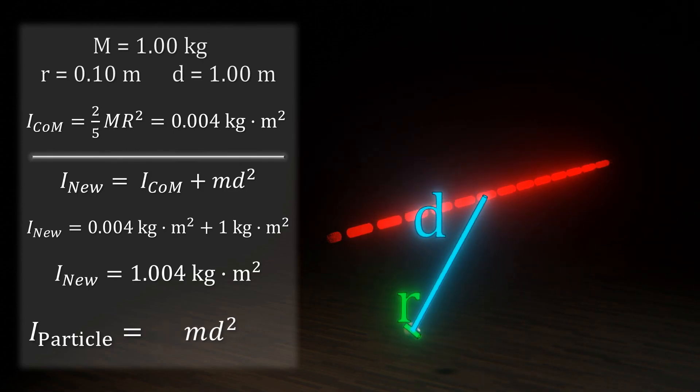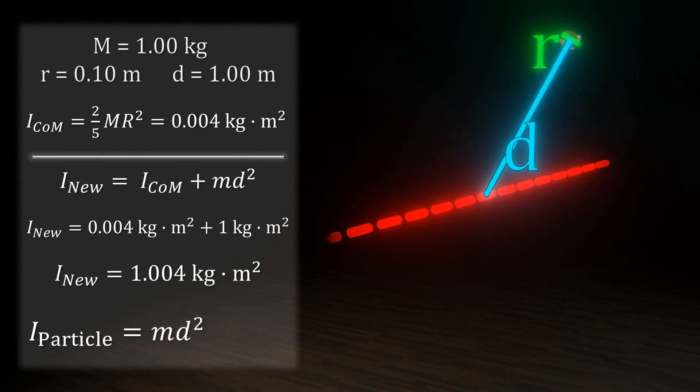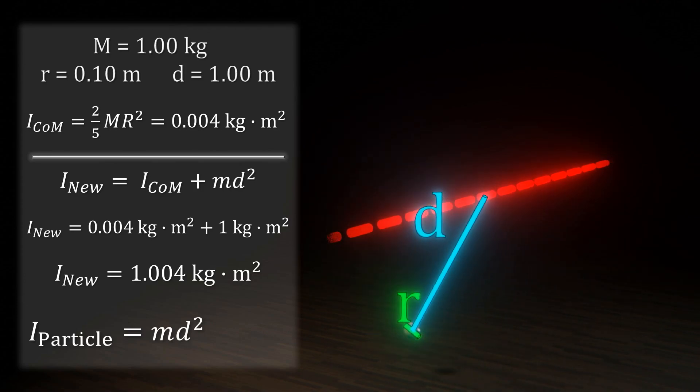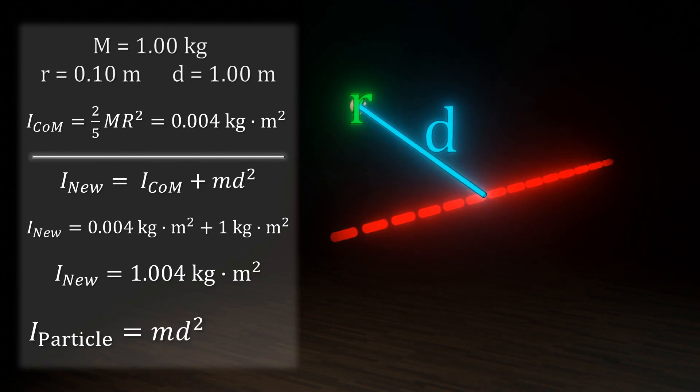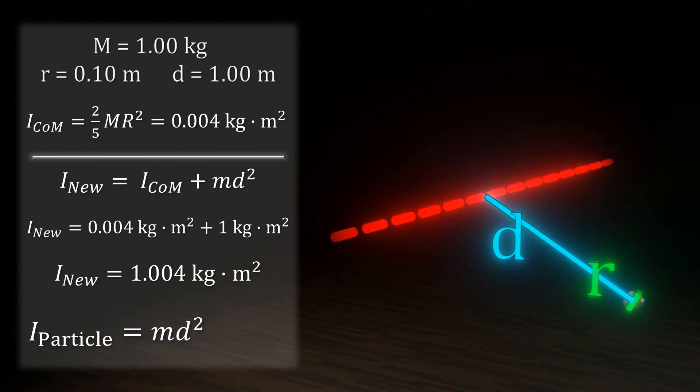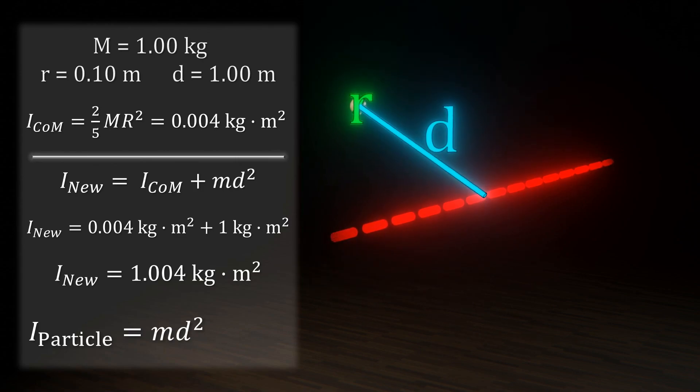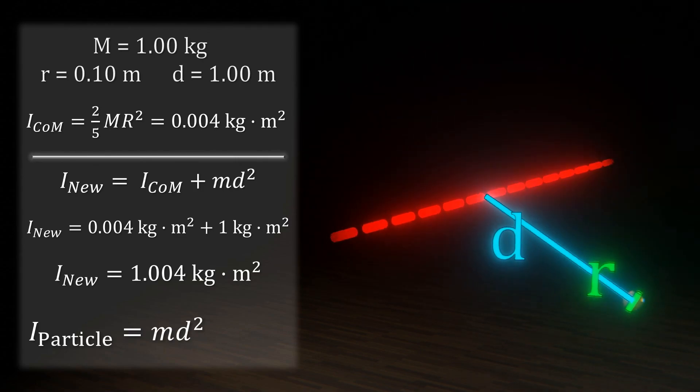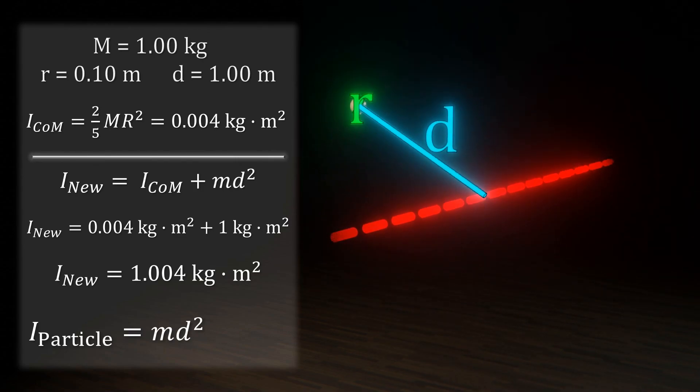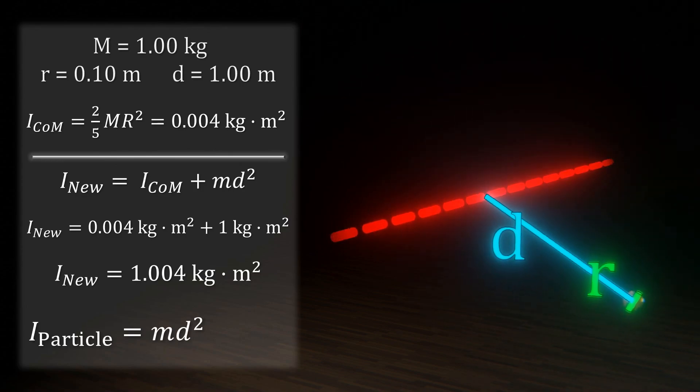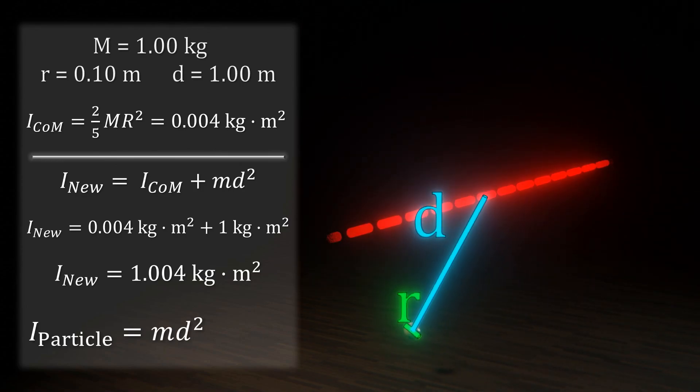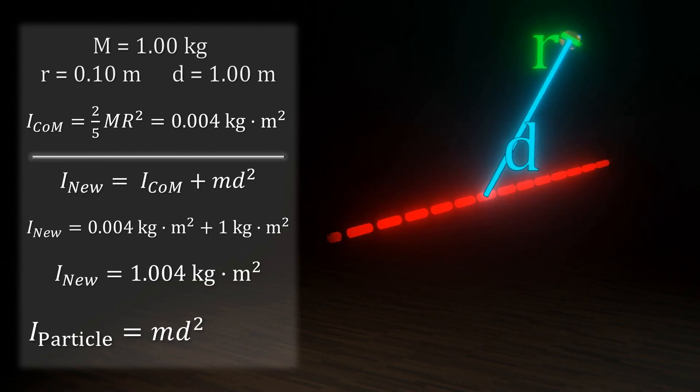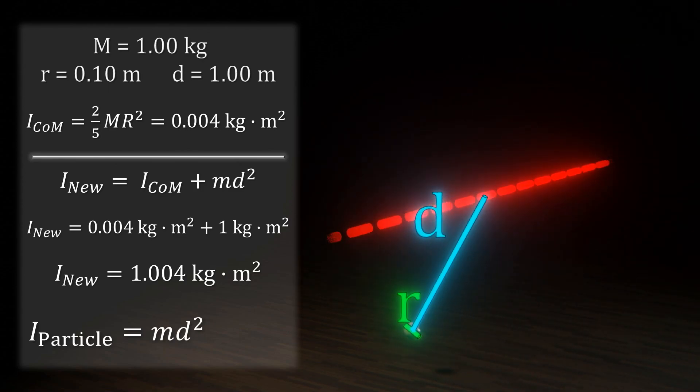So, in such a case, we could simply use the factor from the theorem and ignore the original. This leaves us with a moment of inertia of only md squared, which is exactly the moment of a small particle. Overall, we can say that if an object is quite small compared to its distance from the axis of rotation, we can treat it as a particle.